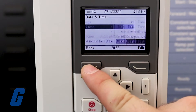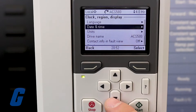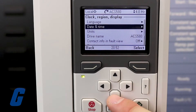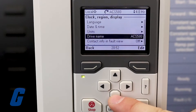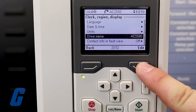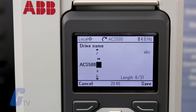Returning to the clock, region, and display menu, you can customize the name of the drive if desired. This can be useful in large systems or locations where more than one AC drive is in use for easier identification.